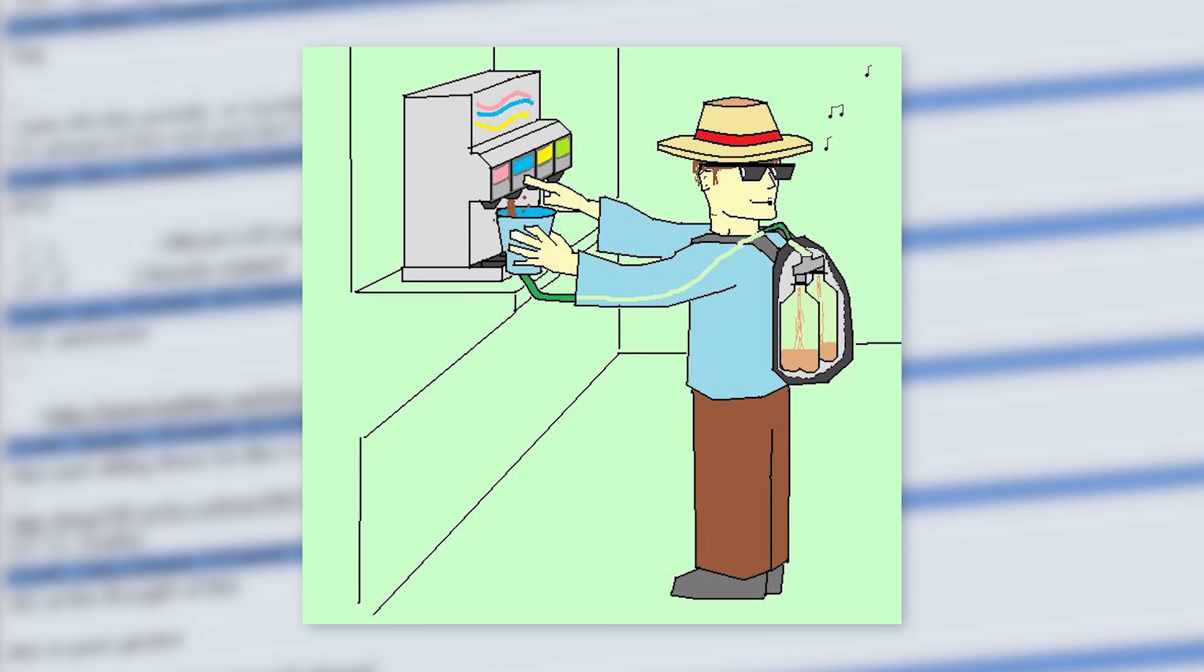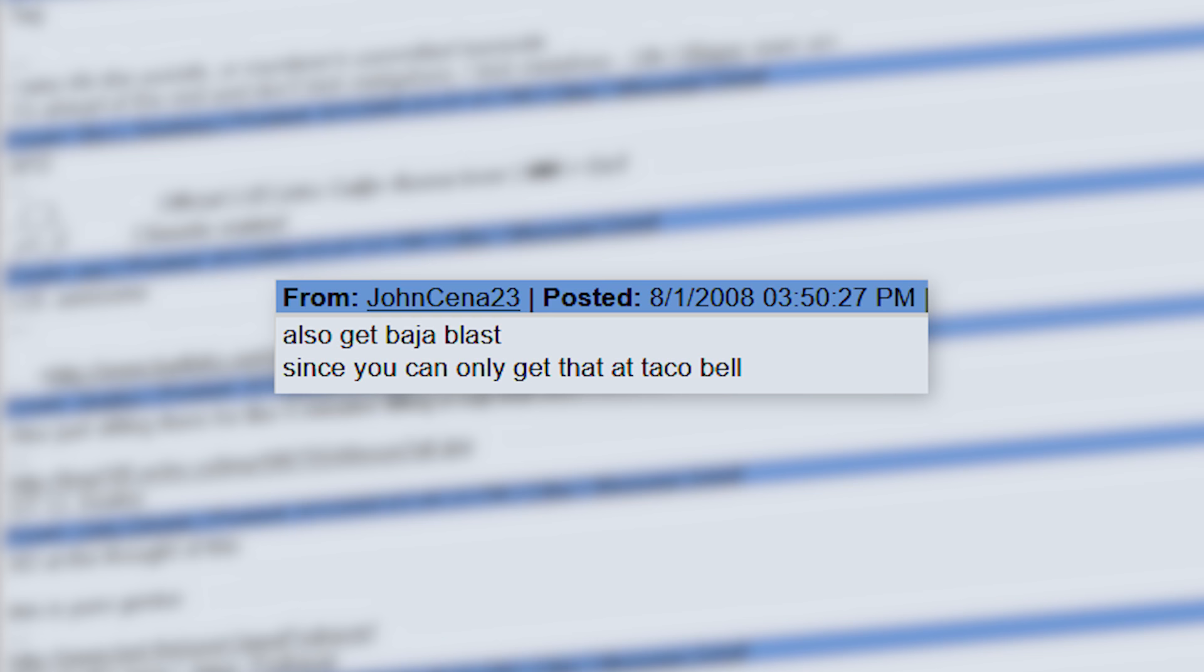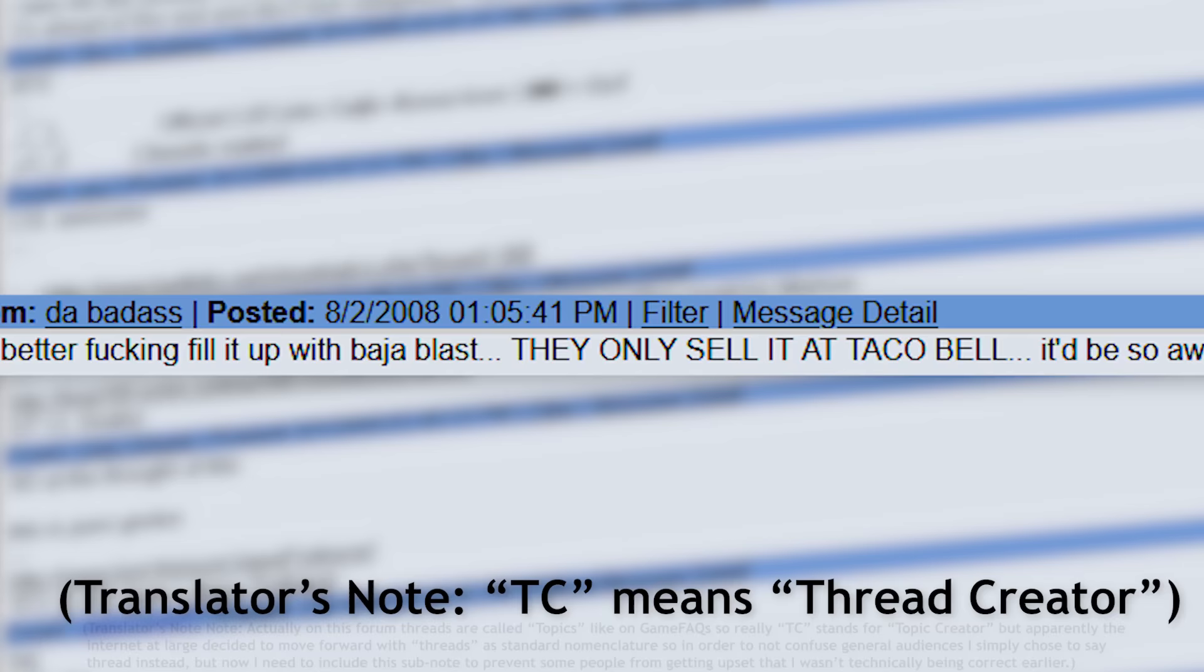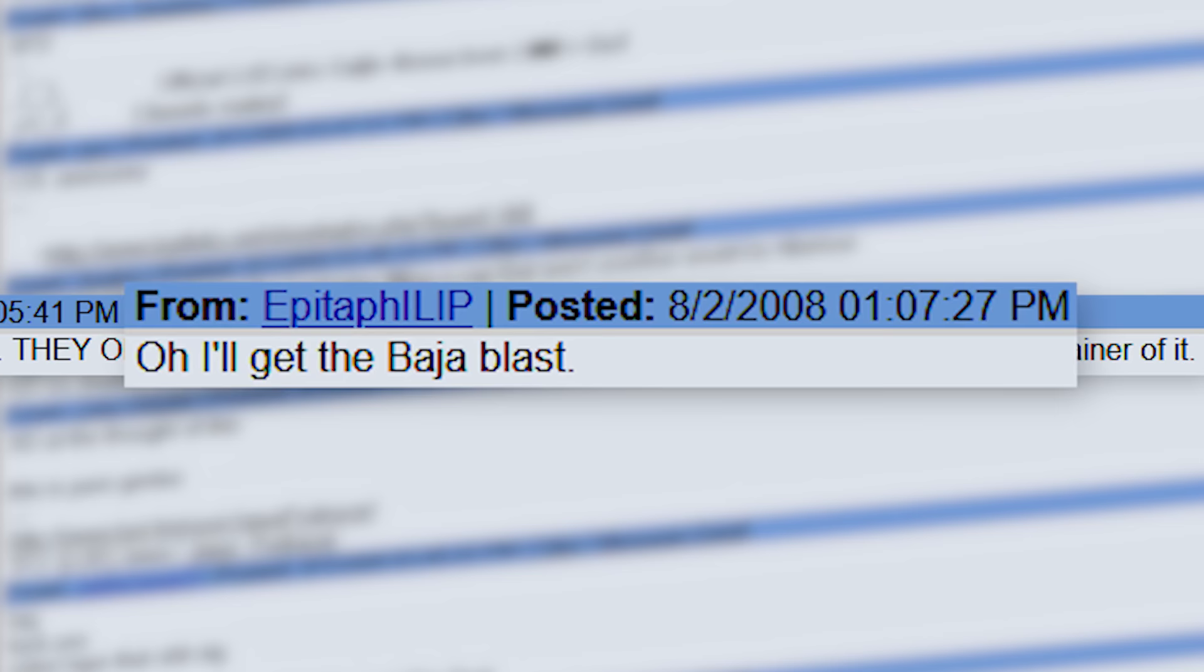User JohnCena23 was the first to suggest Baja Blast as the beverage of choice, and many others echoed this sentiment. 'TC better fucking fill it up with Baja Blast. They only sell it at Taco Bell. It'd be so awesome to have a huge container of it.' 'Oh, I'll get the Baja Blast.'